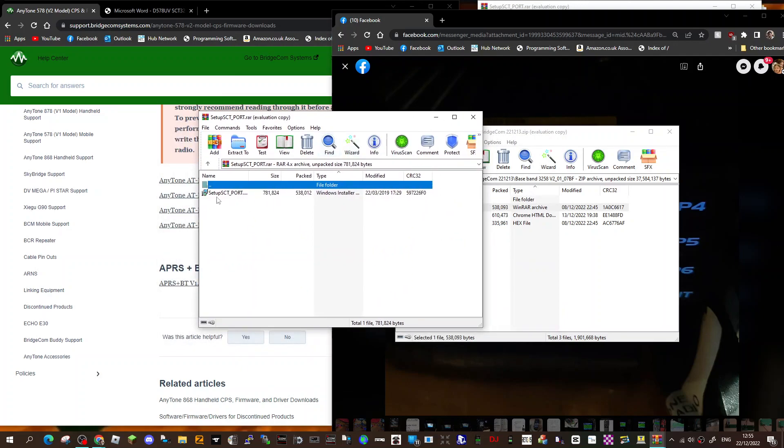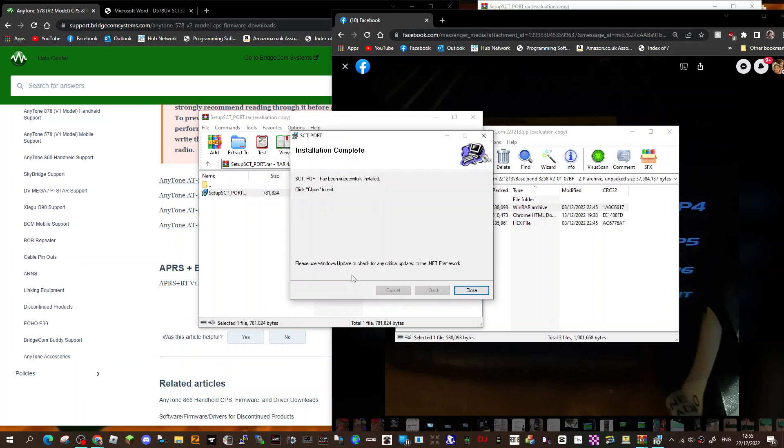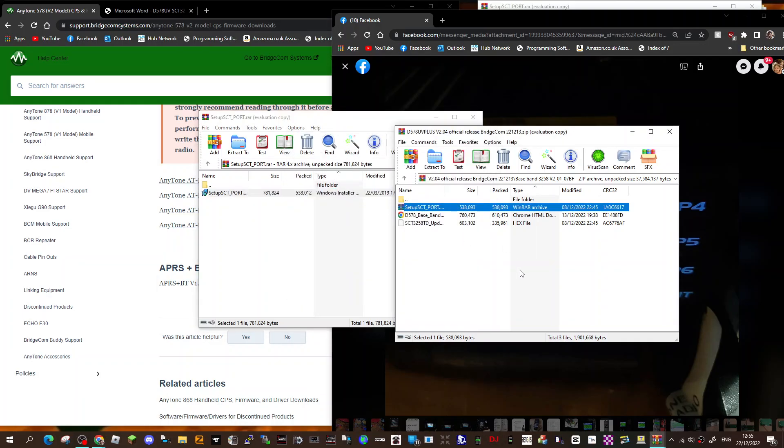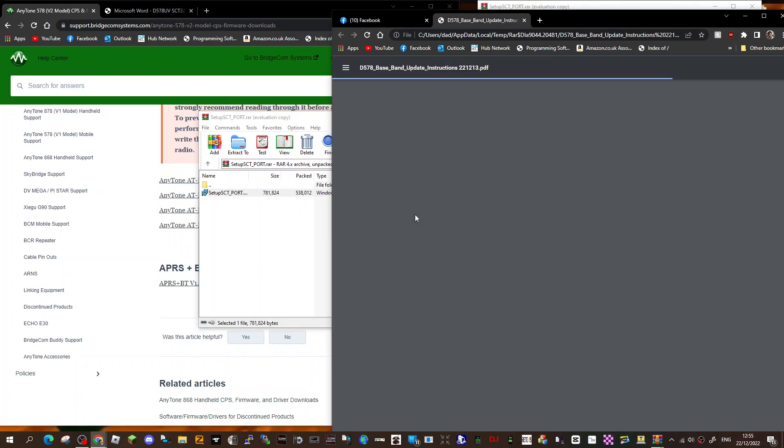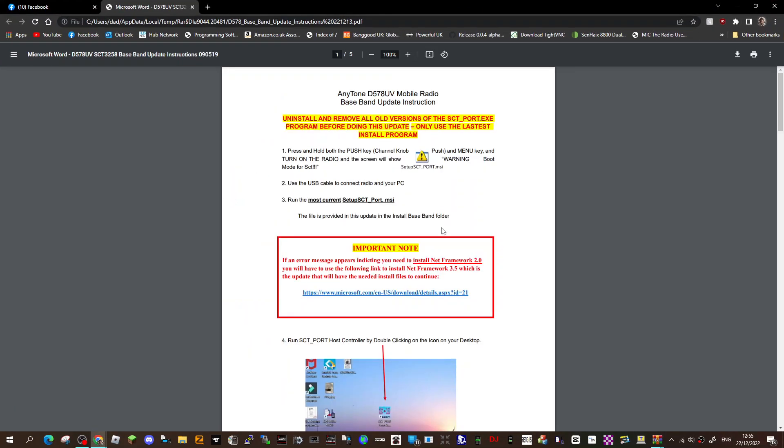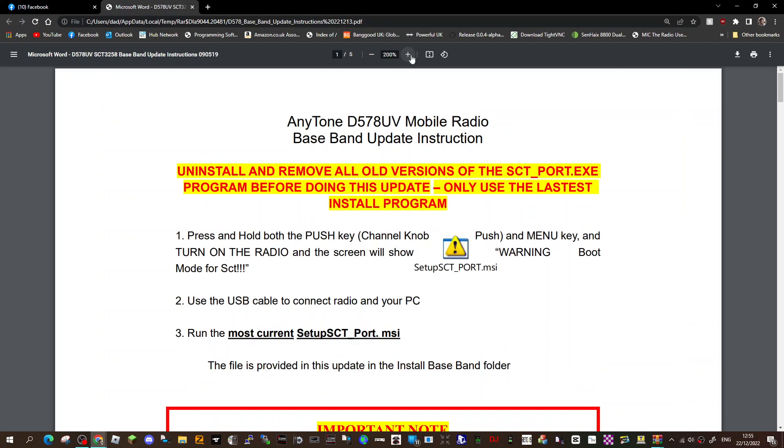Now remember, I haven't got the radio, I've already run it. So run this through and then click finish, like so. There are instructions, so I'll show you the instructions which look like this. This is what you've got to do - you've got to update the baseband on your radio.